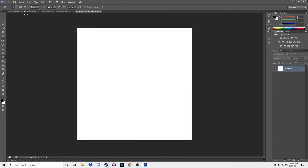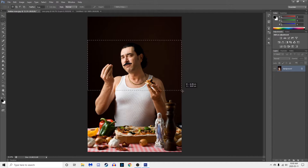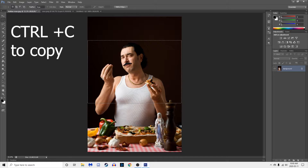Bada bing bada boom. Next, take your reaction picture. I'm doing this guy with the meatball hands. You want to click the select tool right here. Let's do a little zoop. That seems good. Click Ctrl+C to copy it.